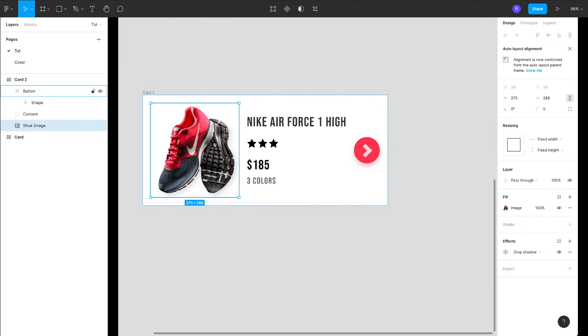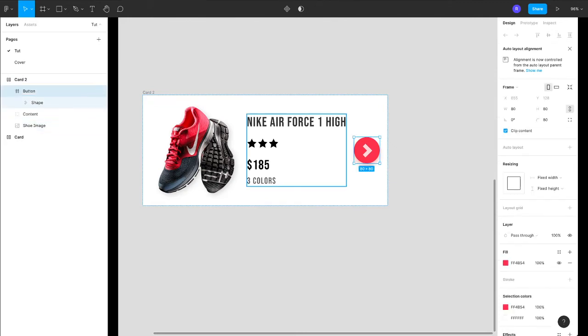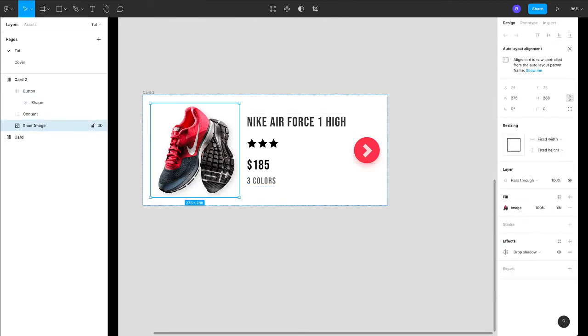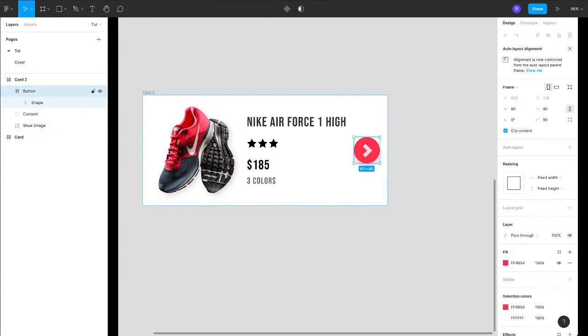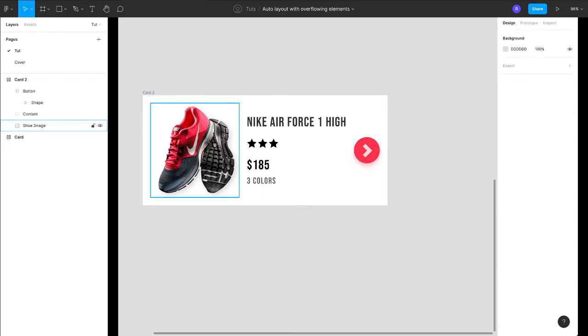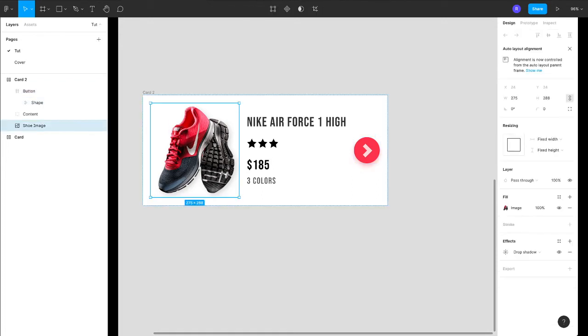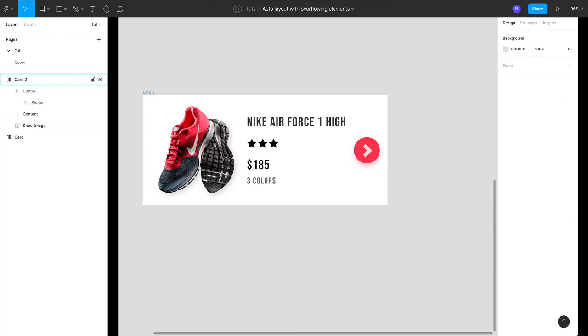Now if you see, usually auto layout works on the boundary of the elements. So this image having this much of a boundary—like 275 into 288—and this button is 80 by 80. So that means wherever the boundary is ending of the element, from there the padding will start for the auto layout.